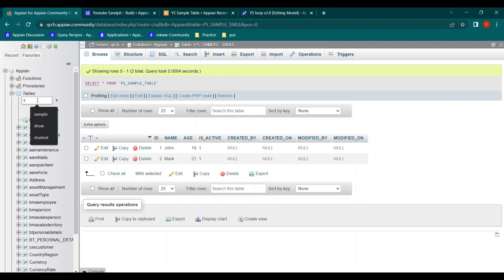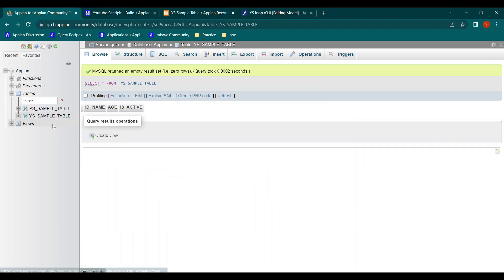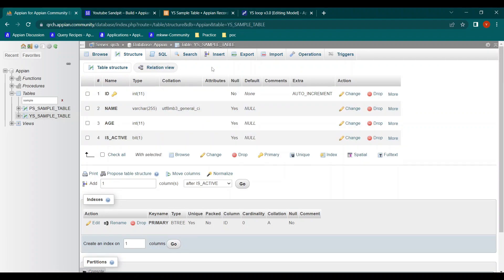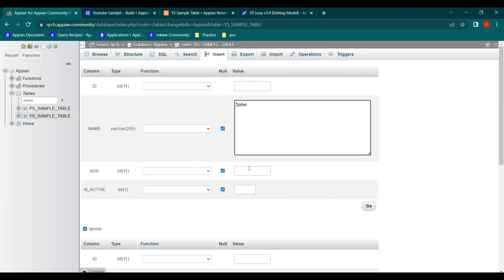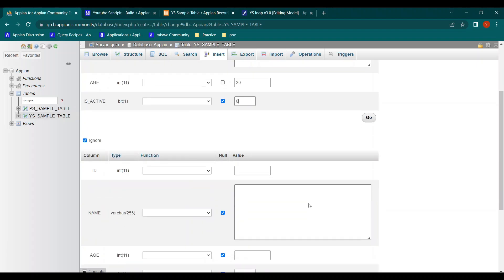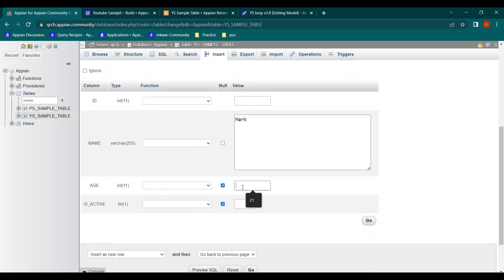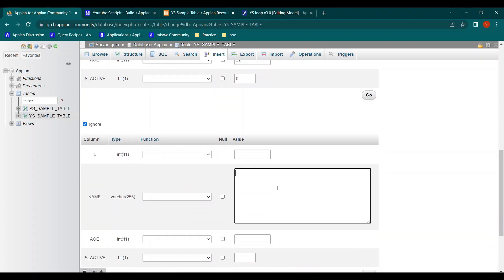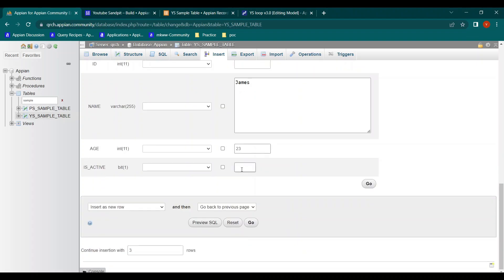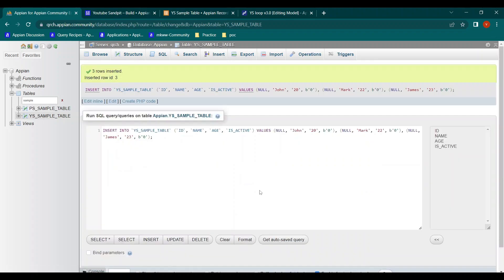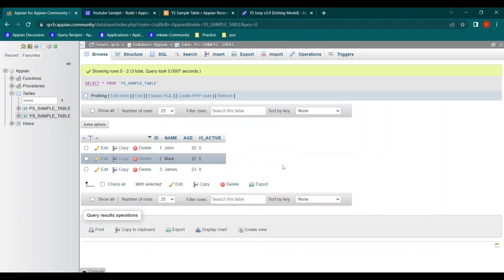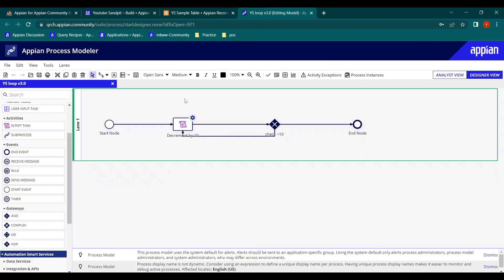The sample table is now created with fields: id, name, is_active. Let's insert some data: john age 20 is_active false, mark age 22 is_active false, and james age 23 is_active false. Three rows inserted — and is_active is false for all of them. Now every time we'll get a record from the database, update it, then check for the next one.